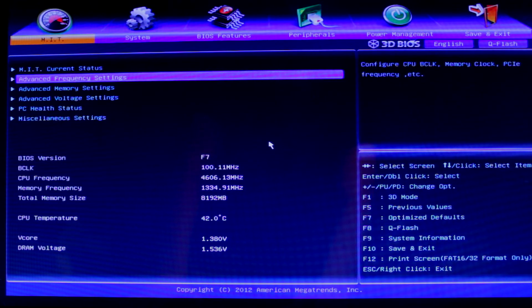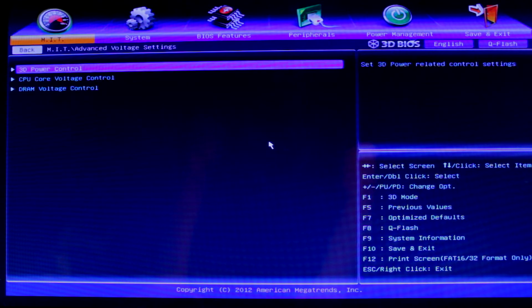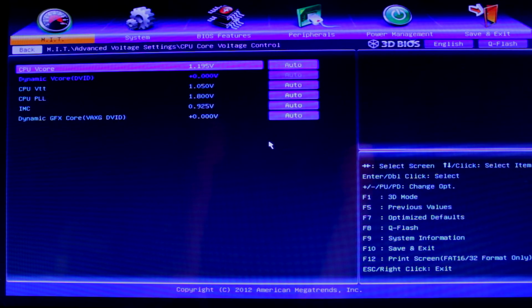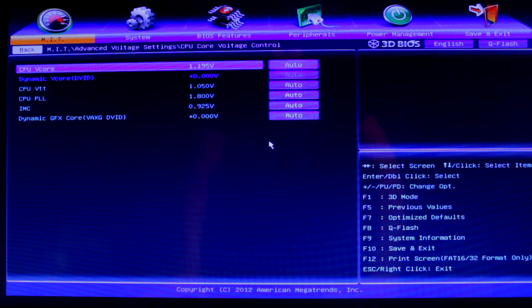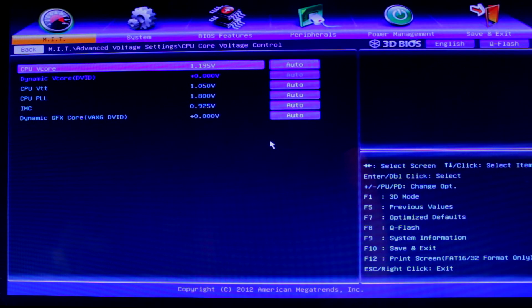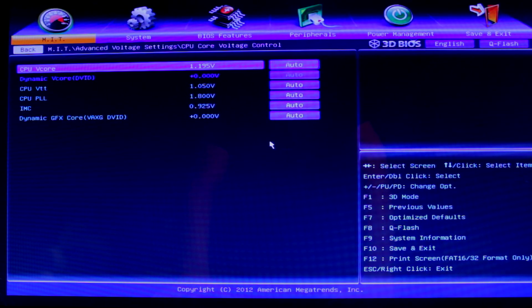After that, we're going to go to advanced voltage settings, CPU core voltage control. Now the CPU v-core, you can leave that alone. I don't know if it makes too much difference.